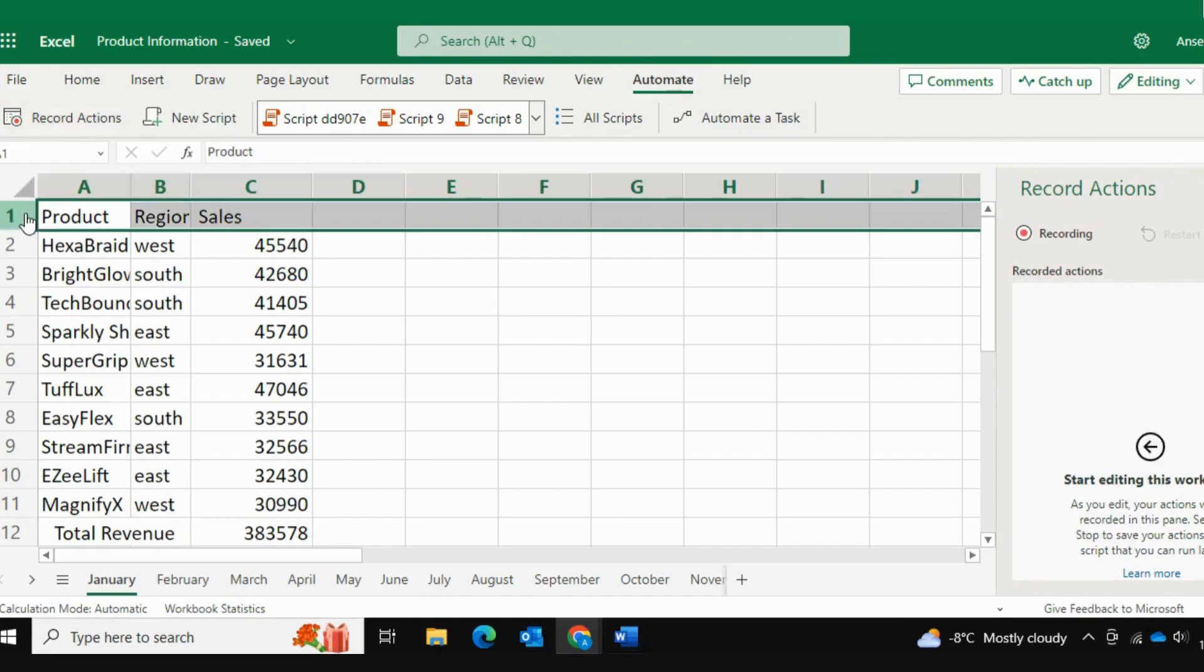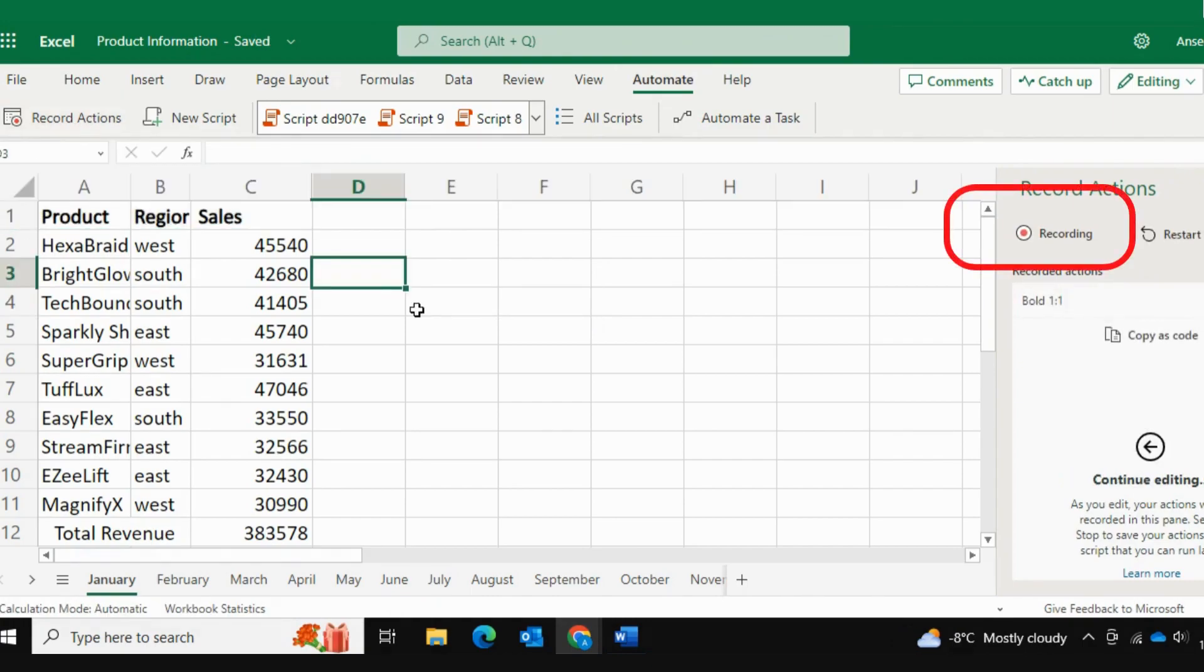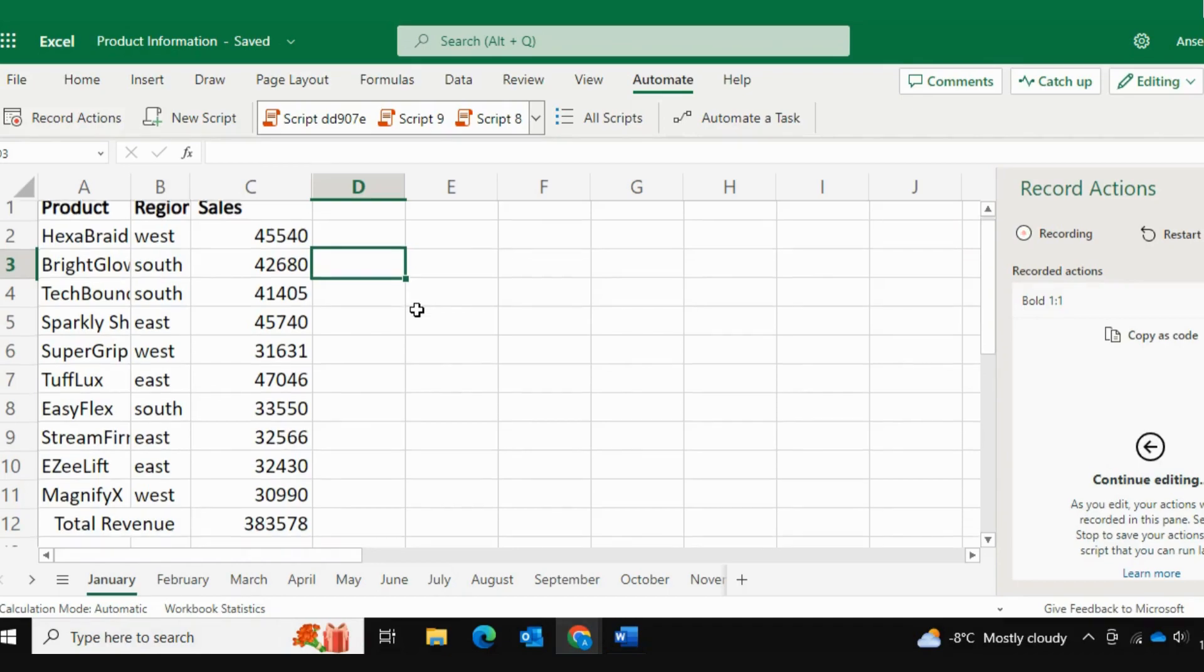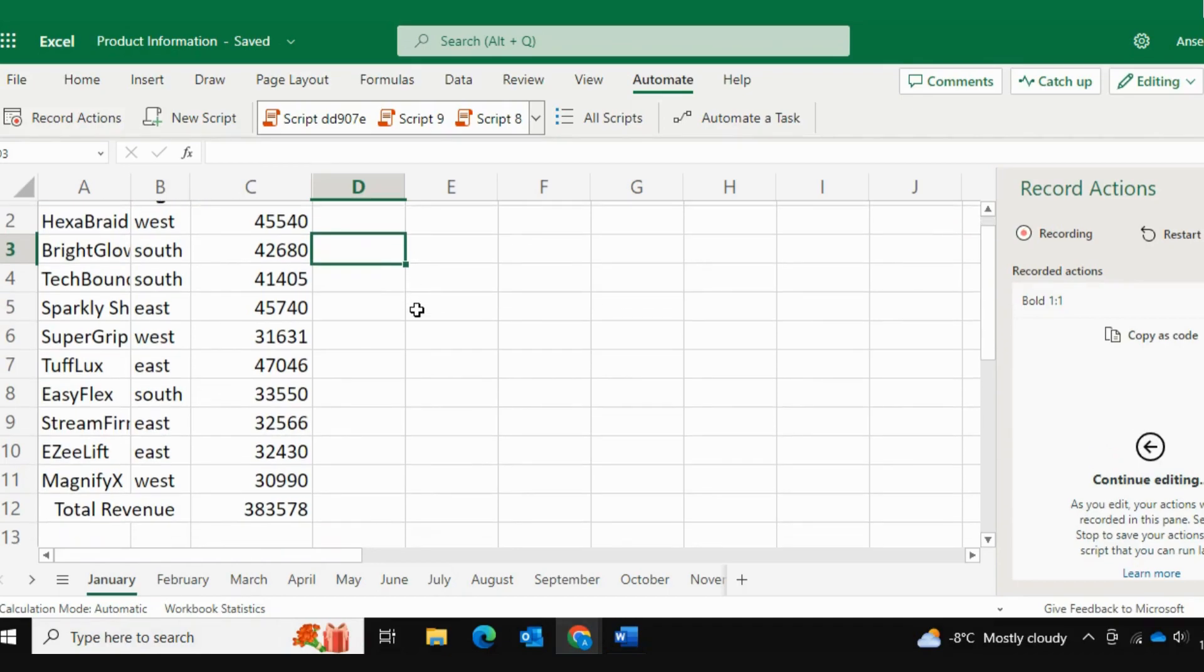Then I can go ahead and bold my upper column. As you can see, as soon as I did that, the recorded actions script took note of it. Now, next thing I'm going to do is I'm going to apply dollar format to column C.